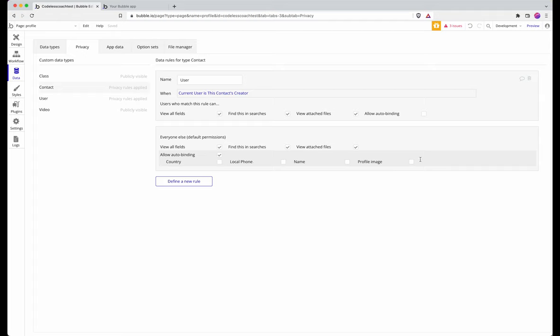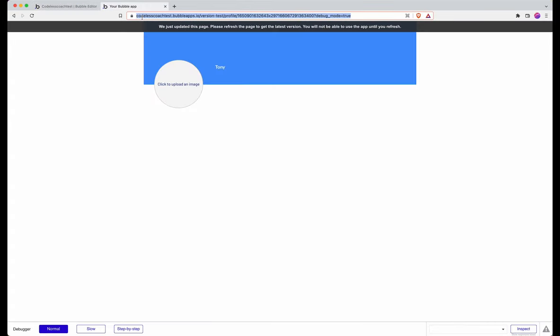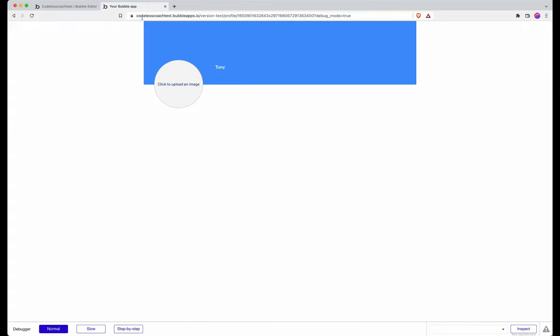I'll just enable it here as well, but the important bit is that whichever user is accessing it has access to allow auto binding onto this field profile image. So refresh the page and now if I bring in the image.